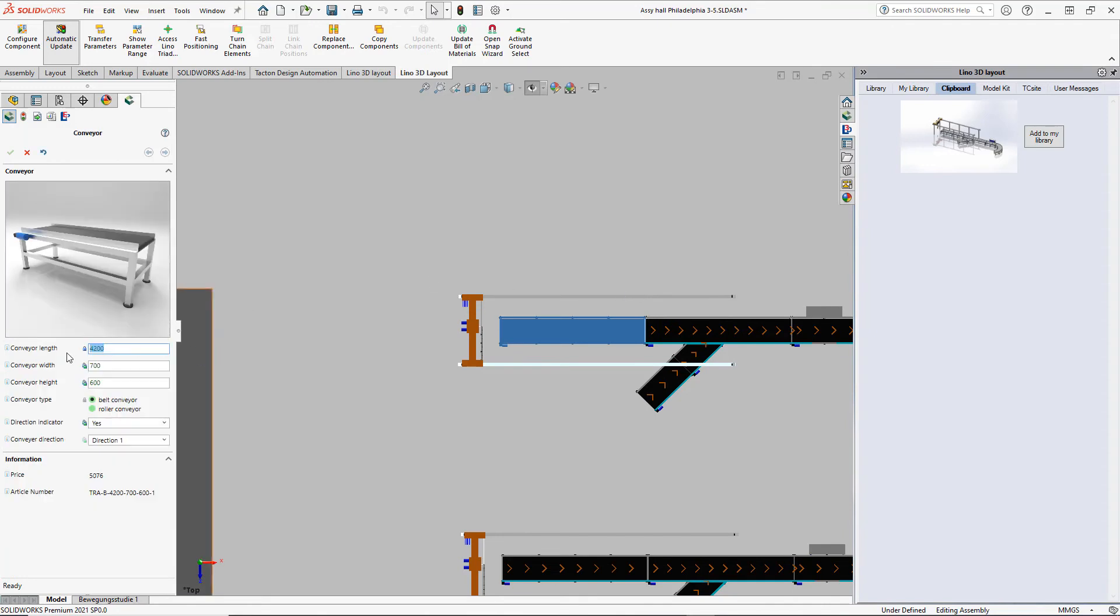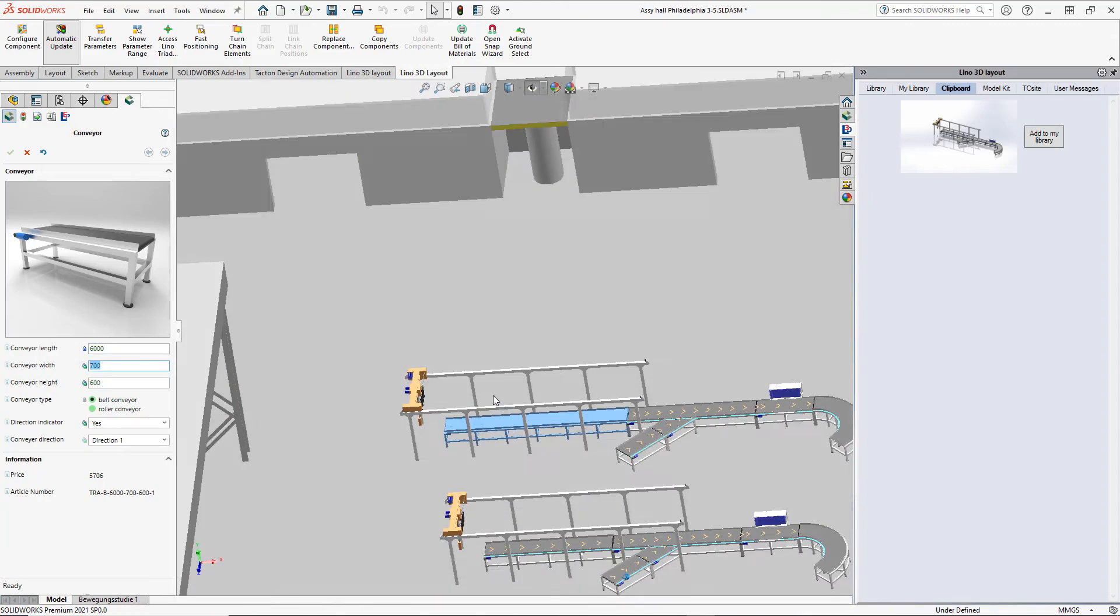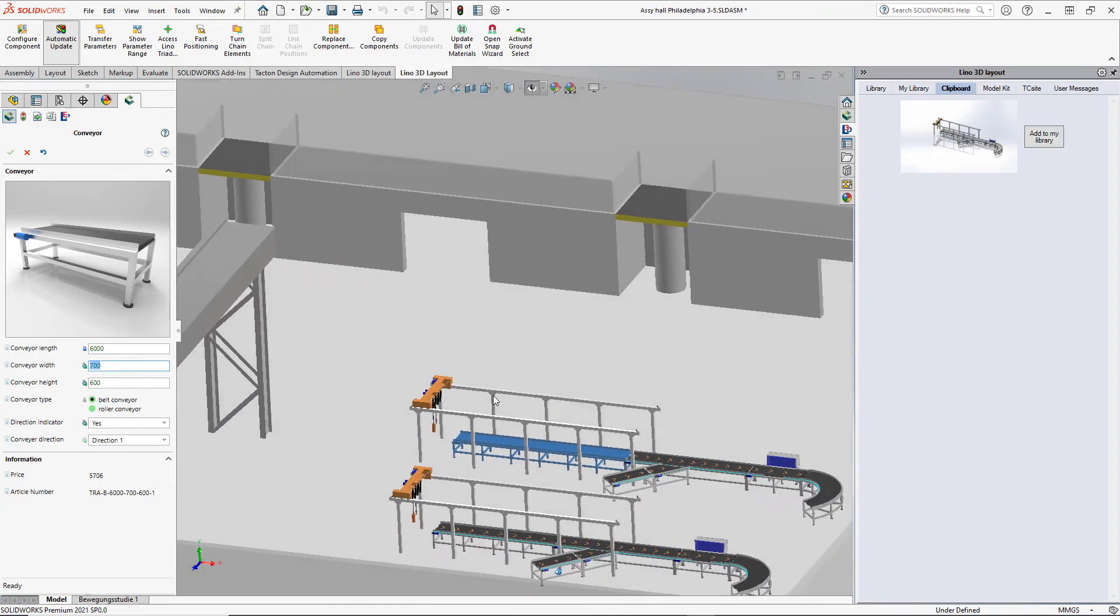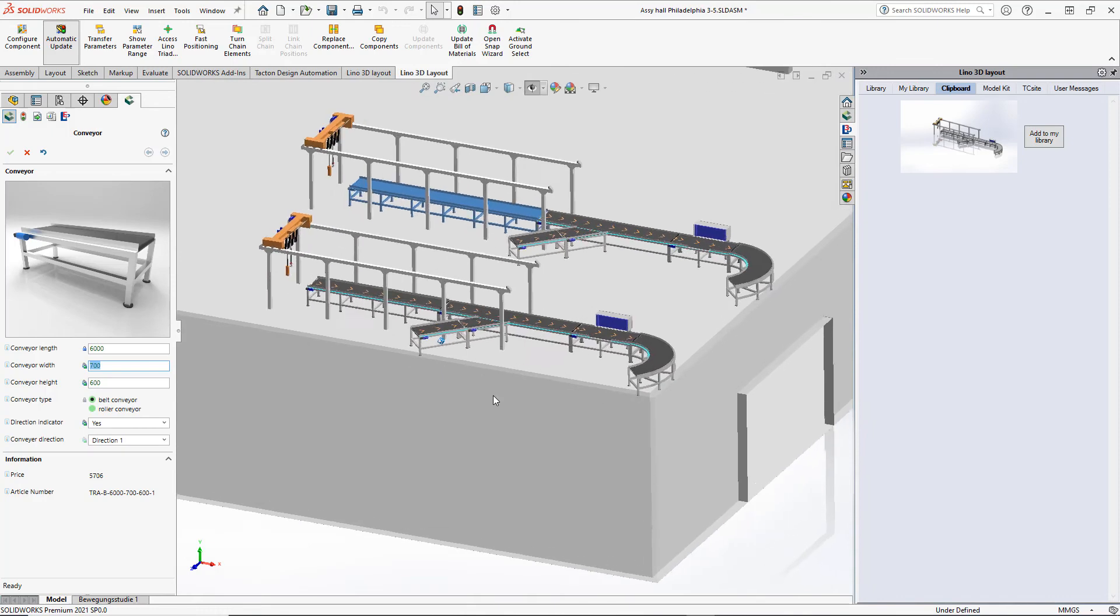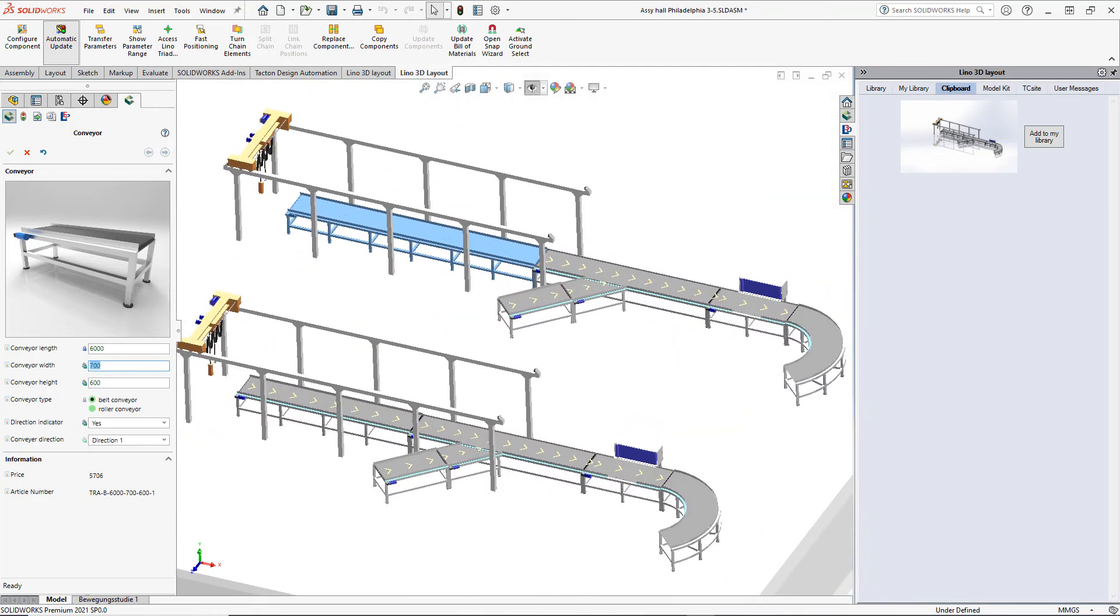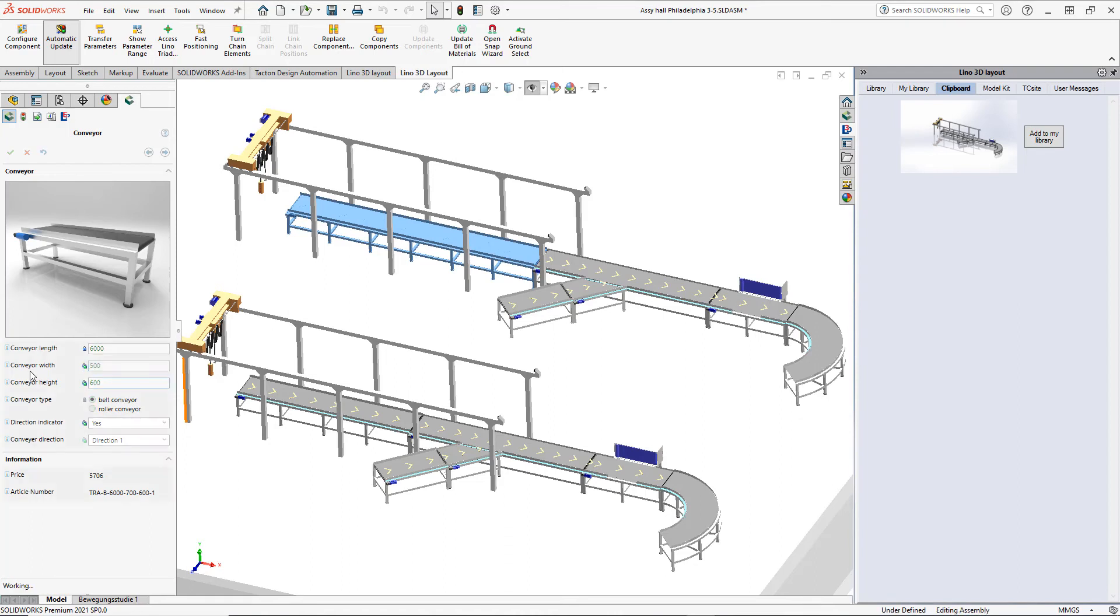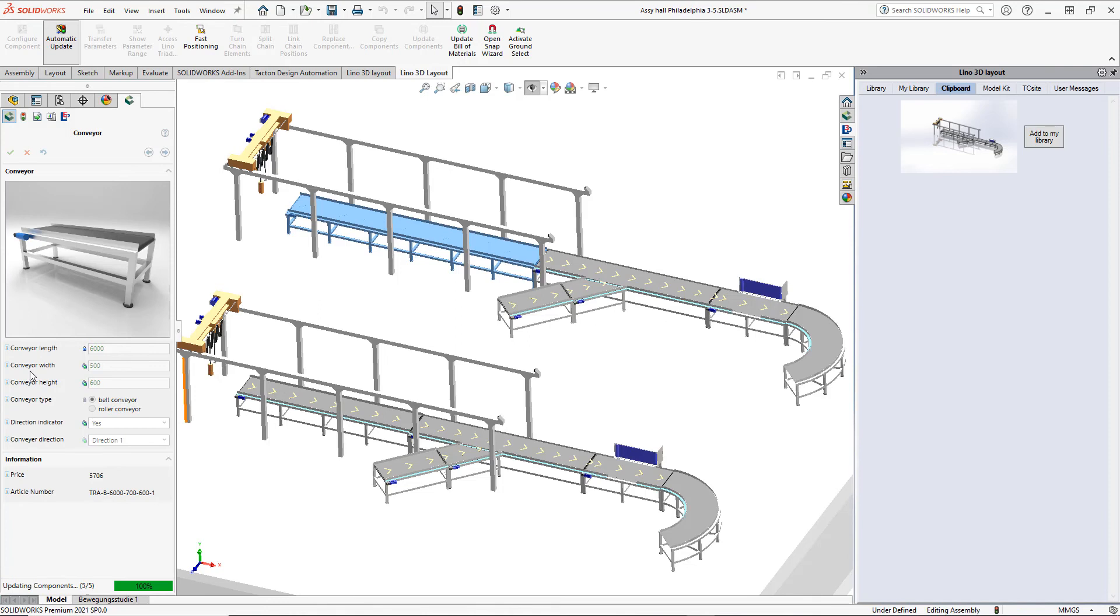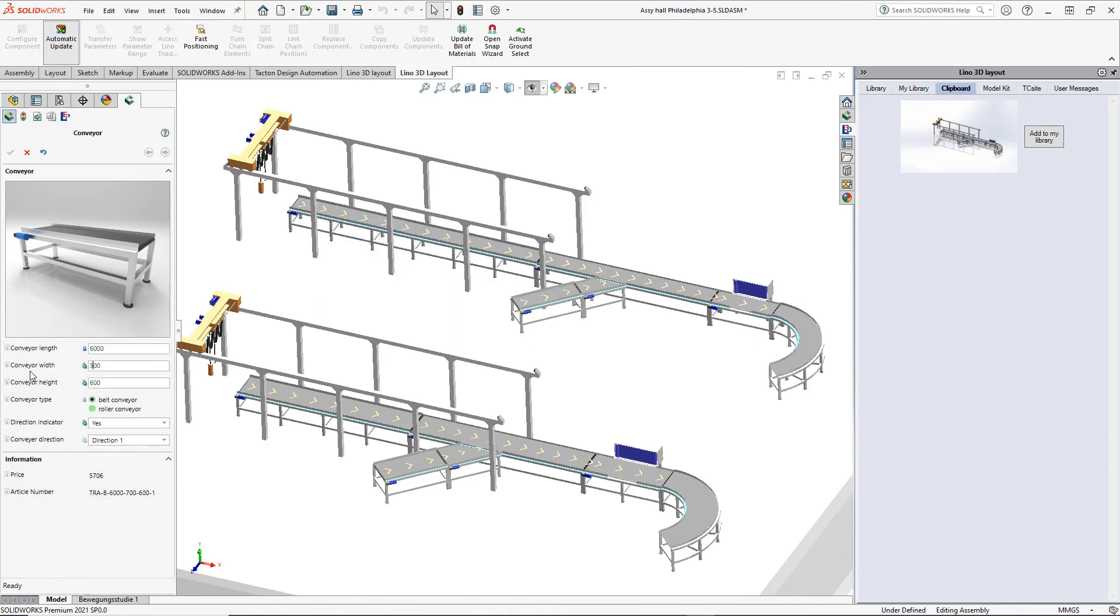So now we are going to change the length of the first conveyor to 6 meters without influencing the original conveyor. Again, we see a chain global parameter at work. We reduce the belt width to 500 in one of the chain elements, and it's inherited to all chain elements but lets the original chain unchanged.